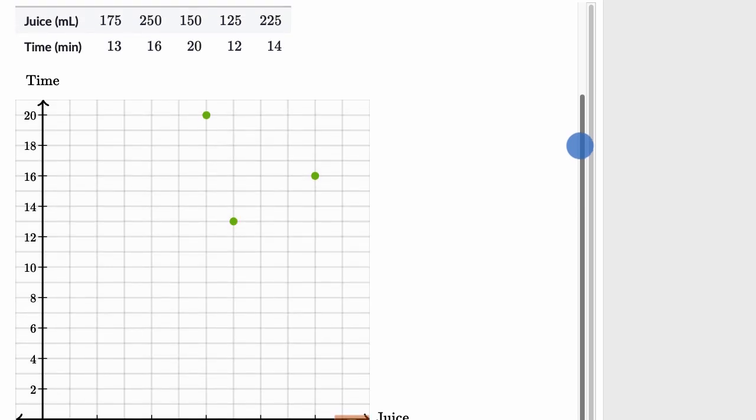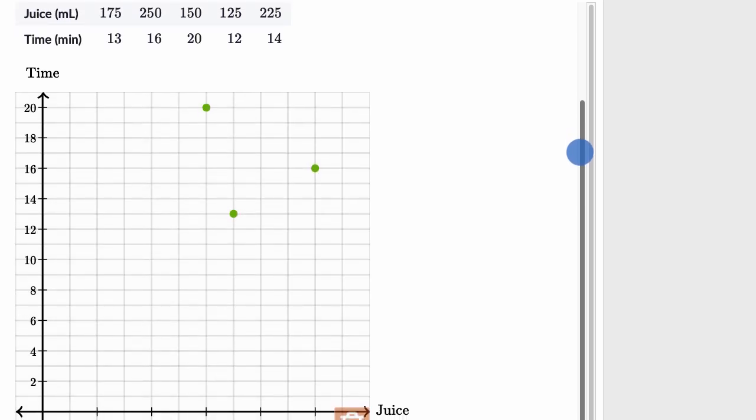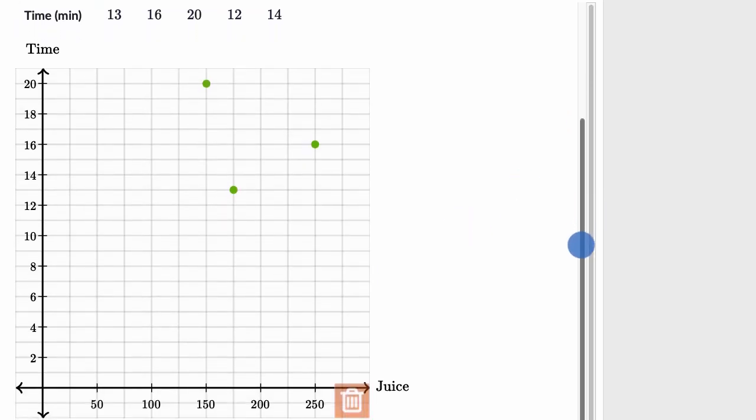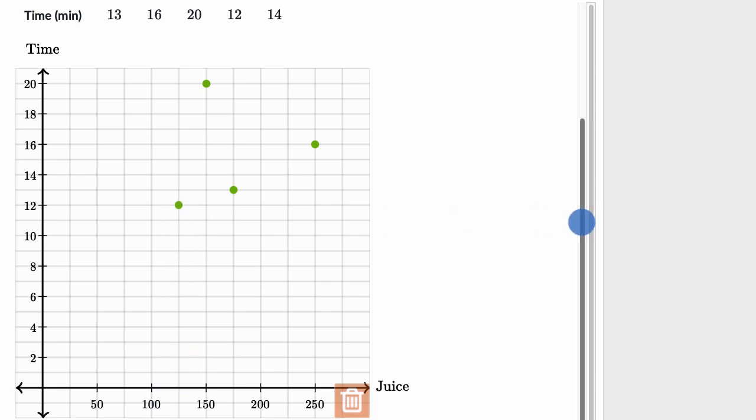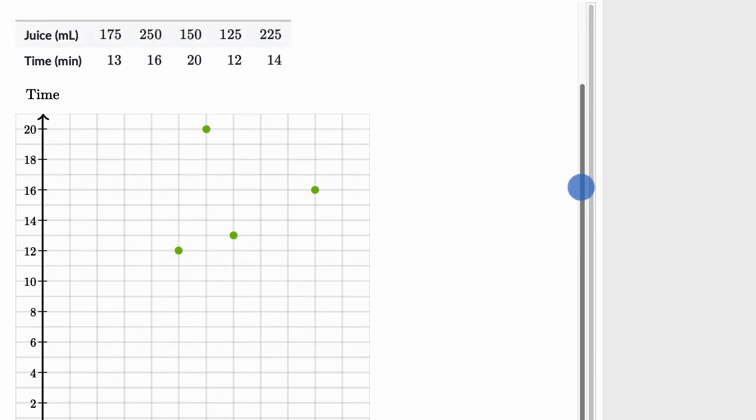Next, we have 125, 12. So that is 125, 12 is this point.